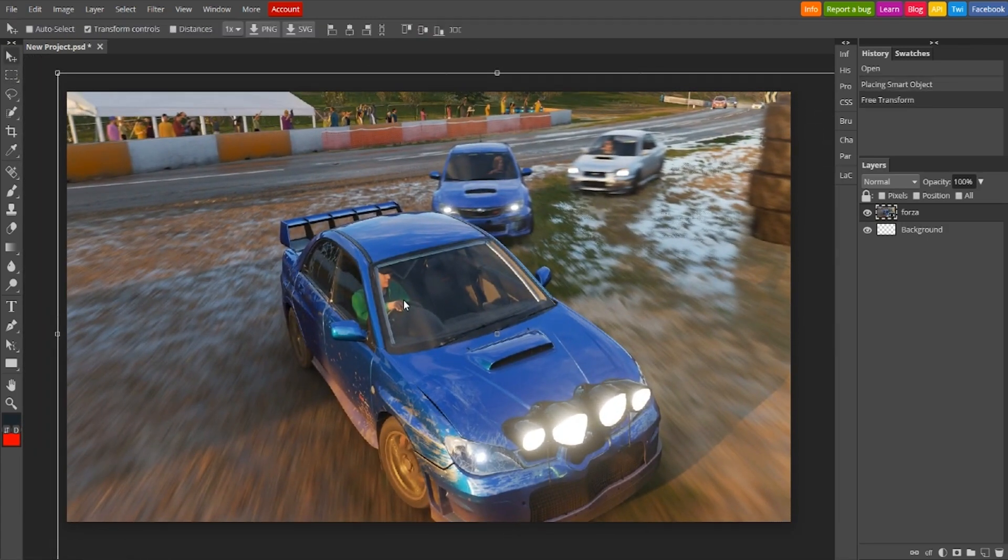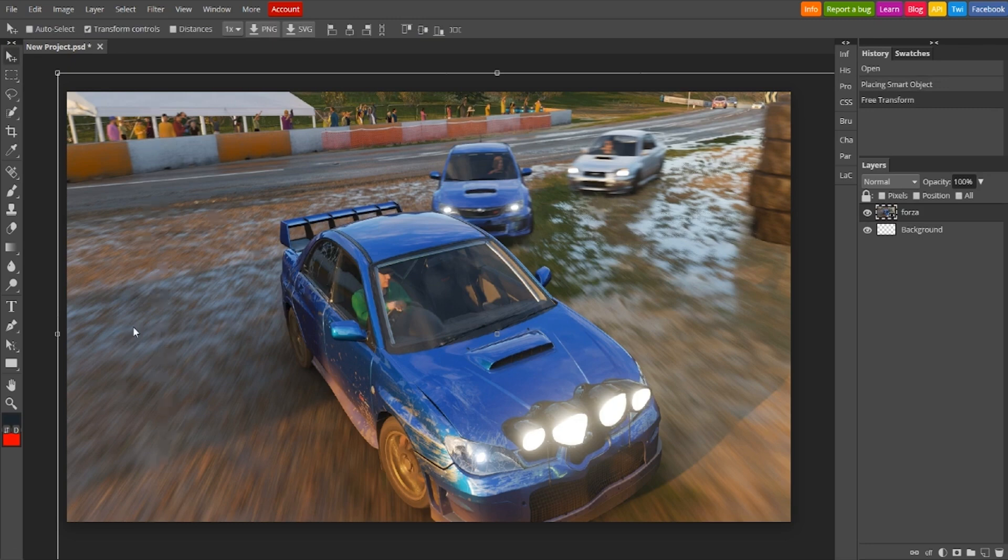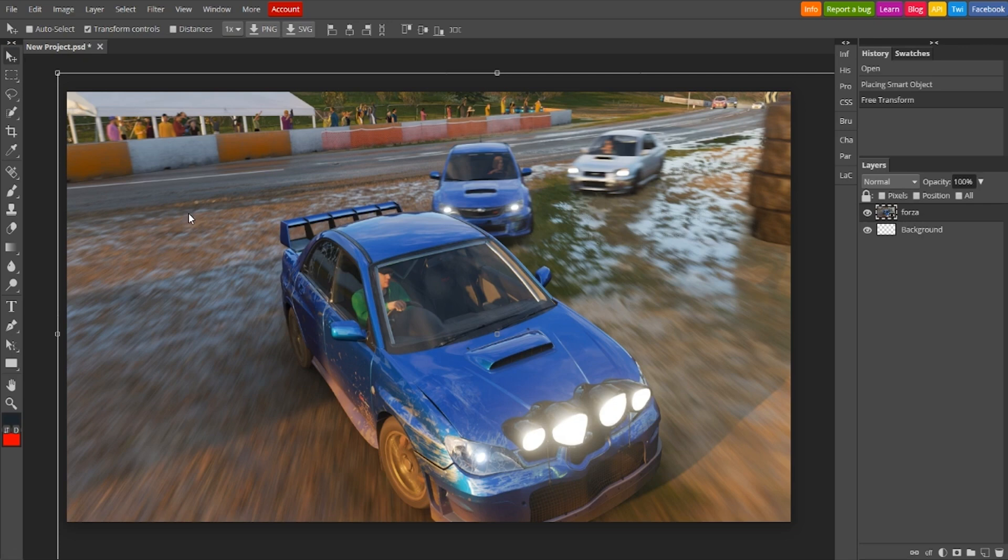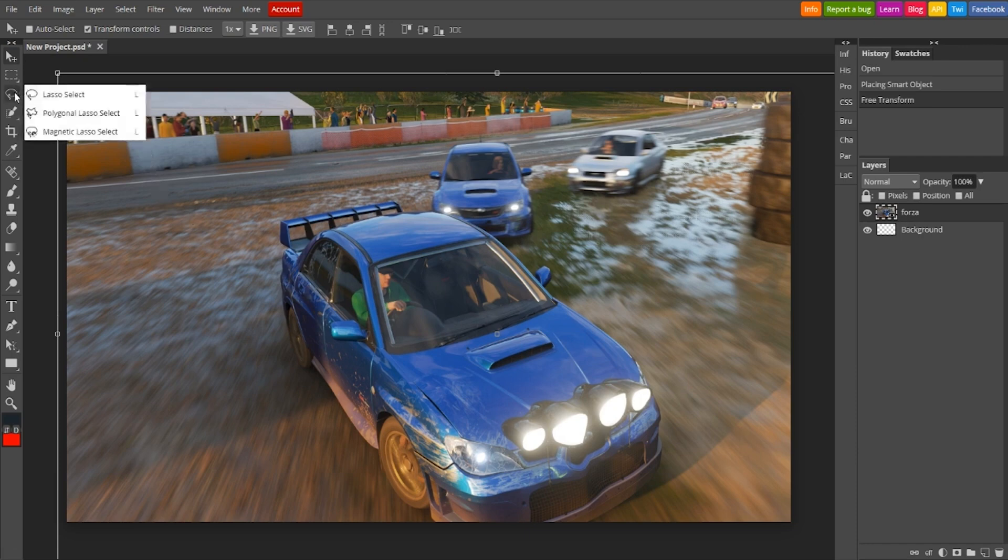The layer-based editing is particularly impressive. Users can manipulate layers with masks and blending modes, giving them the freedom to experiment without fear of ruining their original images.